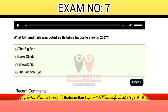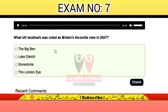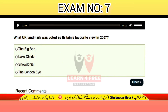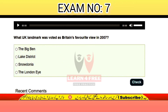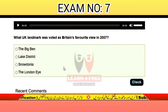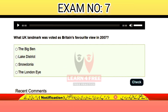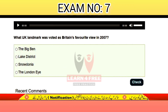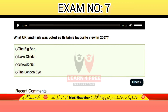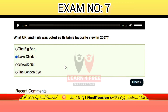Question number seventeen: which UK landmark was voted as Britain's favourite view in 2007? The Big Ben, the Lake District, Snowdonia, or the London Eye? The correct answer is B: the Lake District.